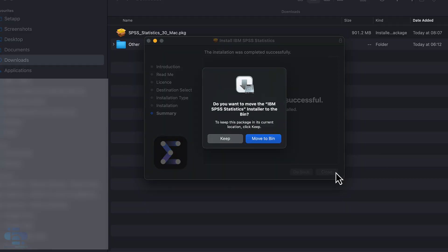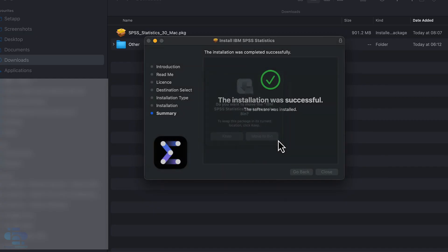Press close. You may see this prompt to delete the SPSS installer file for Mac. Press move to bin if you'd like to delete the installer file. This does not delete SPSS.